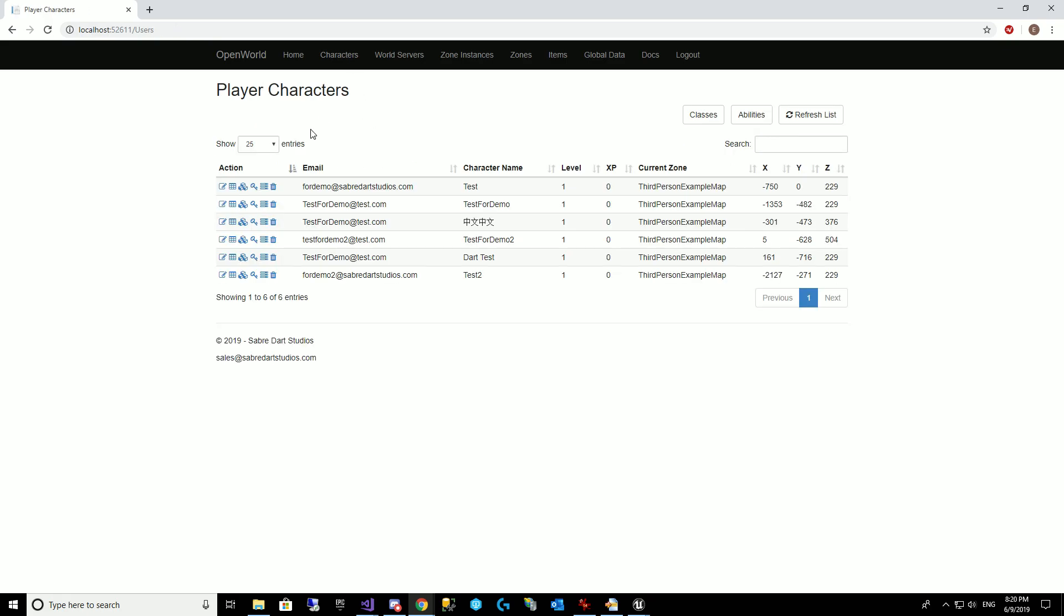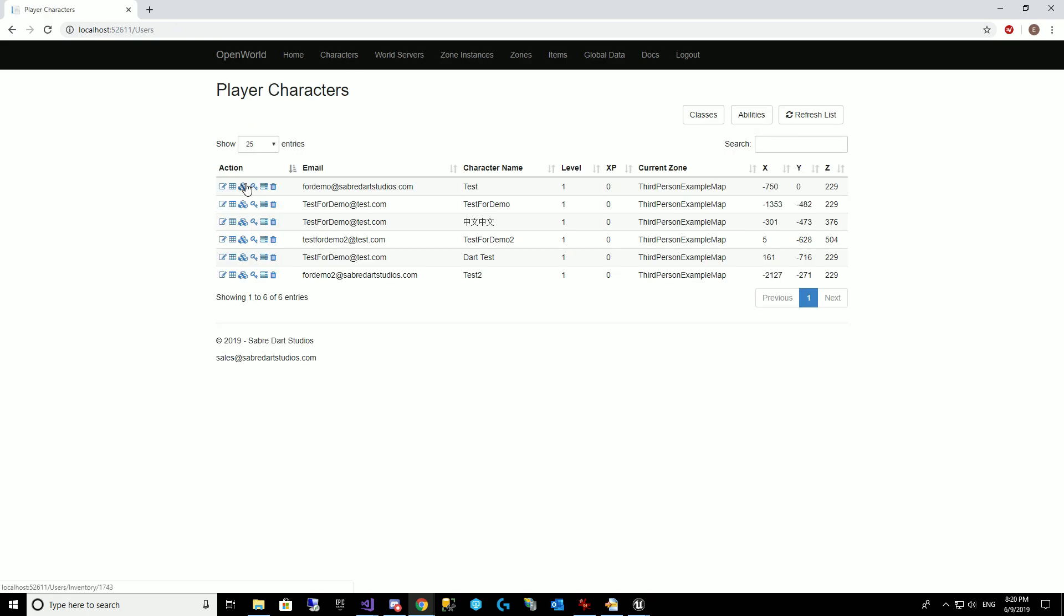And then over in characters, I have a bag inventory with a greatsword in slot 1 and a coin in slot 0, and this greatsword is actually a 2x2, so it takes up 4 slots.